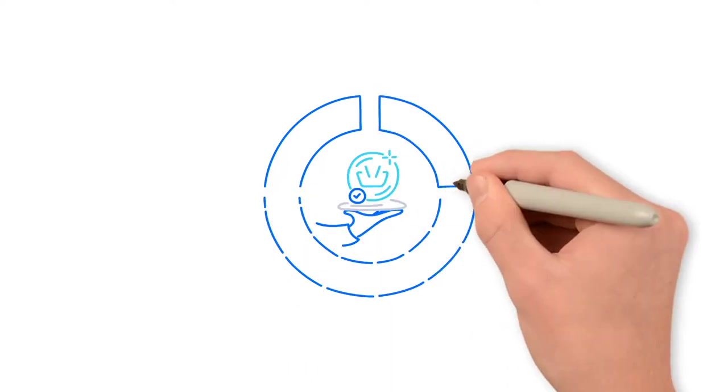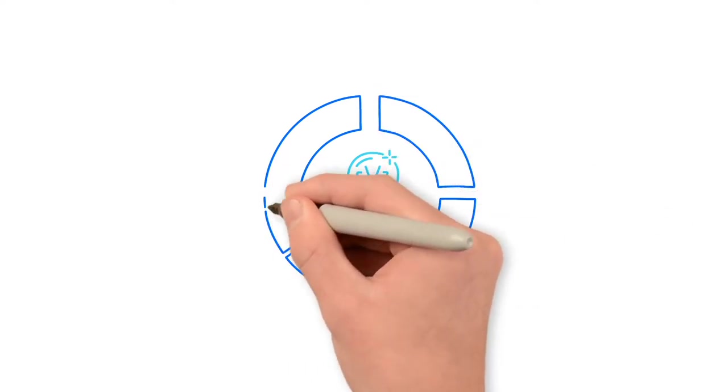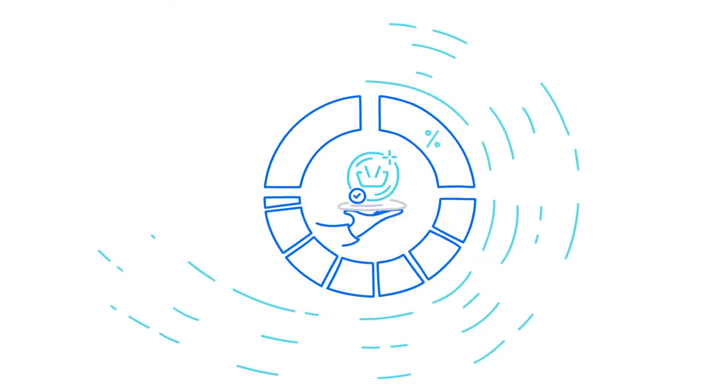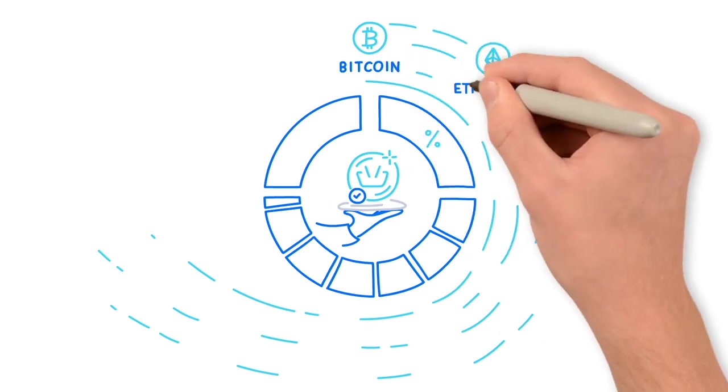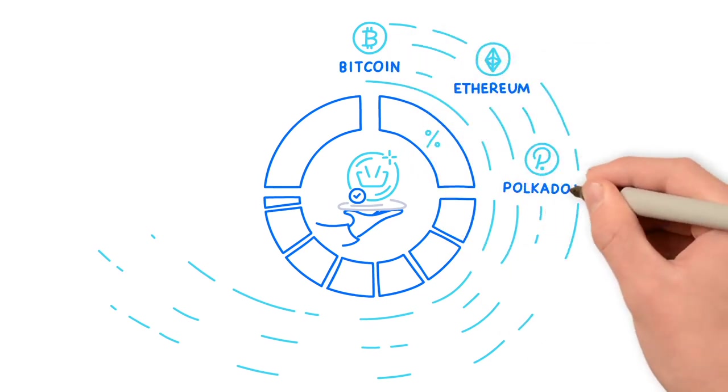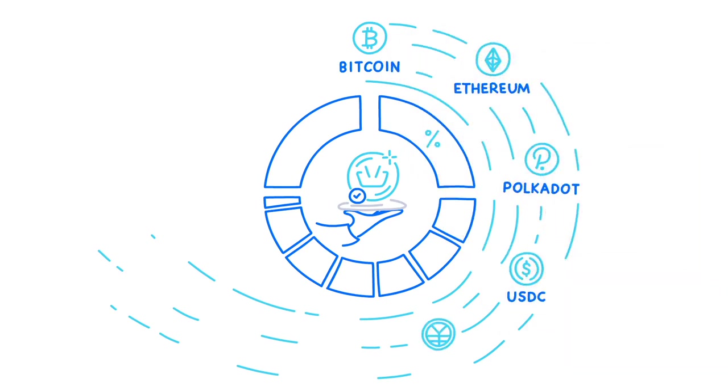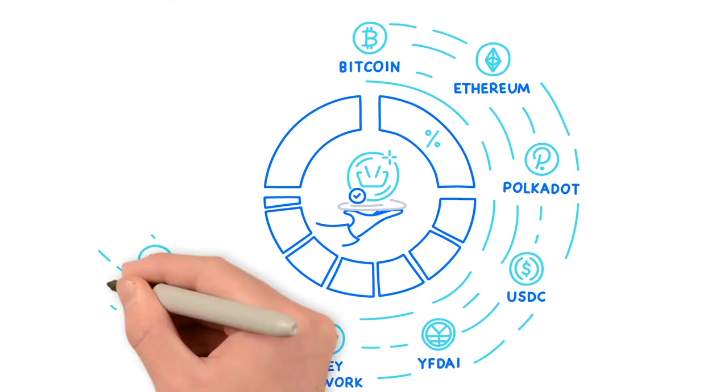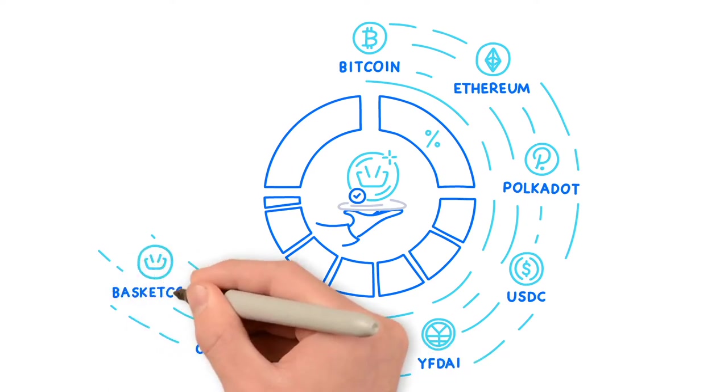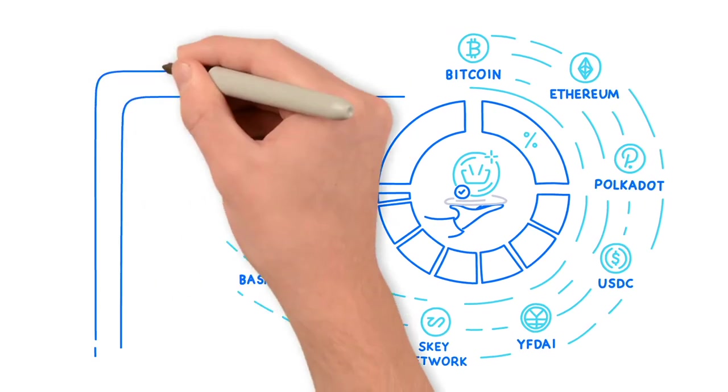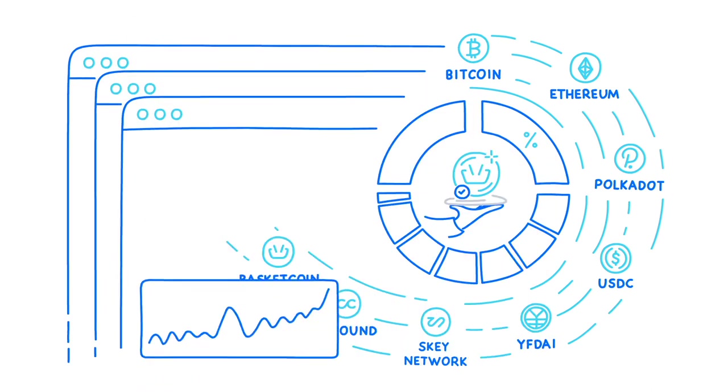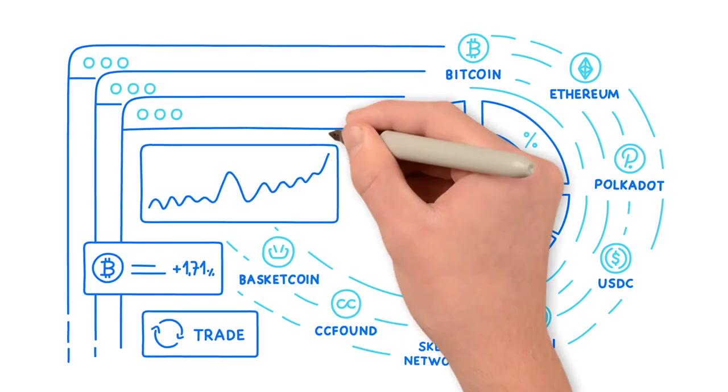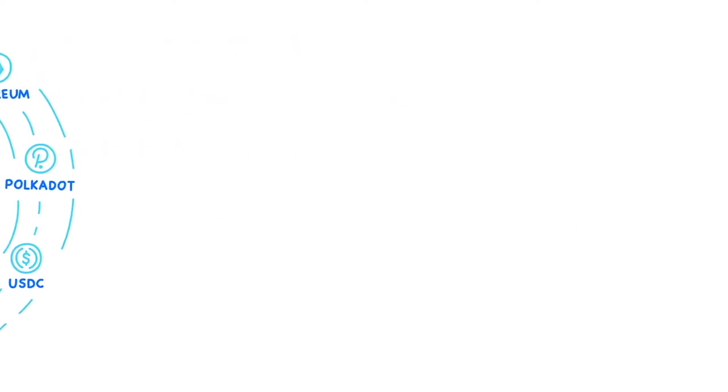It includes several cryptocurrencies in its portfolio, which are Bitcoin, Ethereum, Polkadot, USDC, YFDAI, Skay Network, CCFound, Basket coin and others. The already mentioned cryptocurrencies are invested in various staking platforms to generate profits.